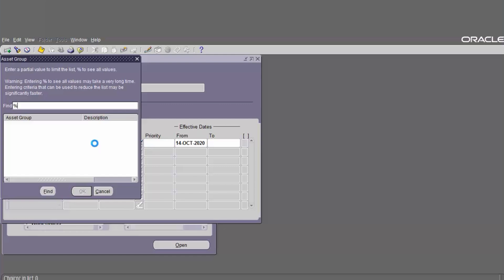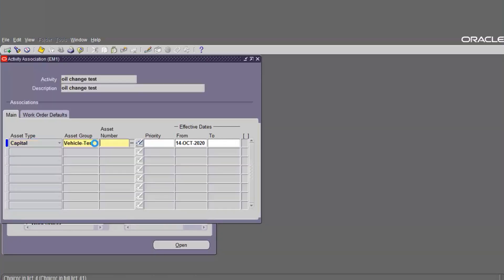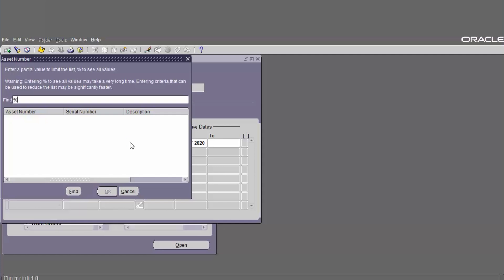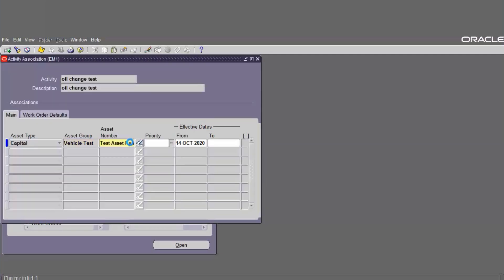The asset type is Capital. Define the asset group to associate with the activity — asset group is Figure Test. The asset number to associate with the activity is VT001. Save. The activity association between asset group and asset number has been created.